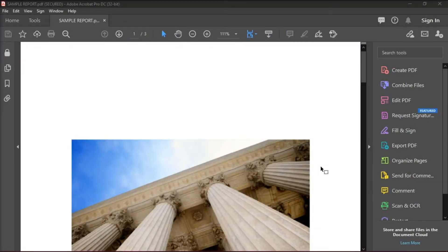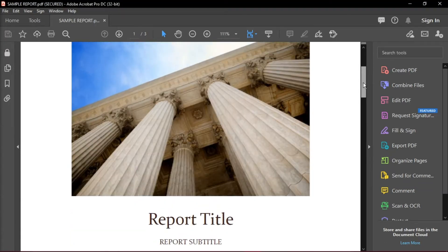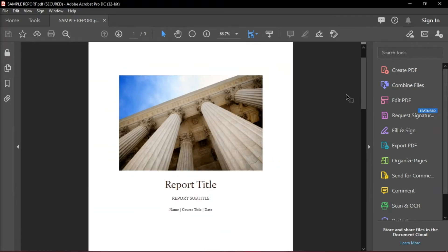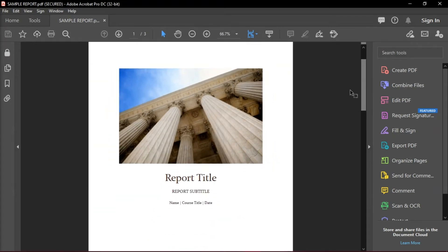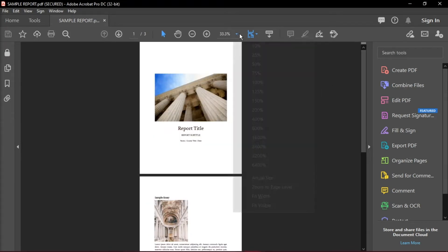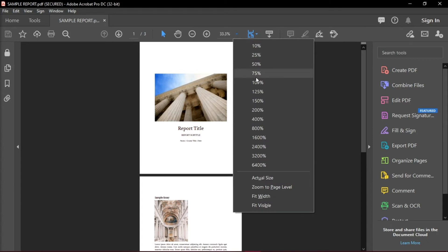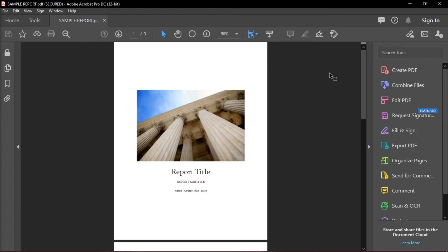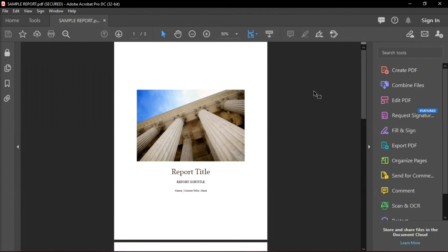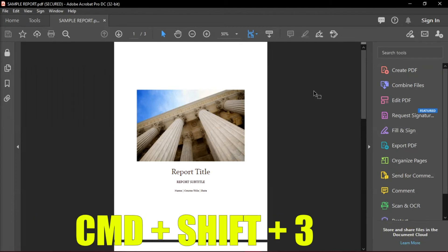This second method is a bit more tedious, but this is another solution that will help you print non-printable PDF documents. Start by opening up your PDF file and then begin with the first page. Then what you will do is print screen the first page of the document by holding the Windows key and then pressing Print Screen on Windows, or Command-Shift-3 on Mac.